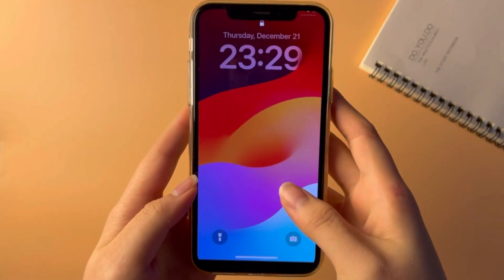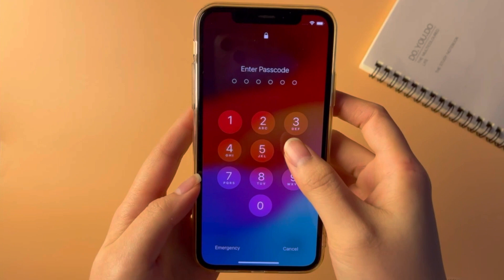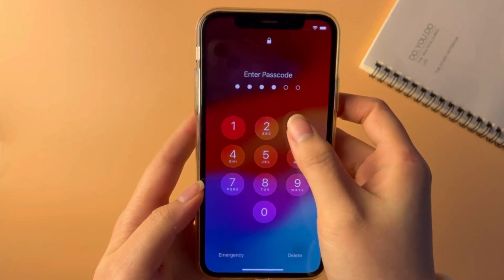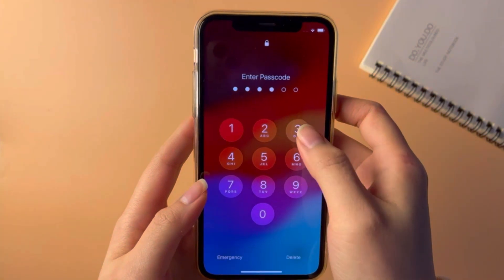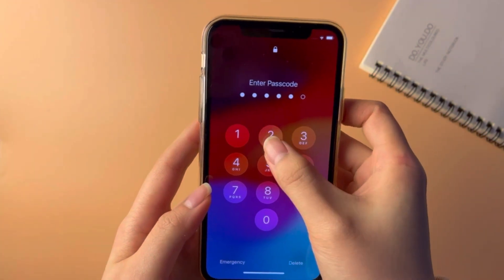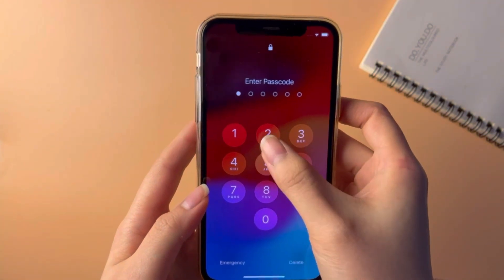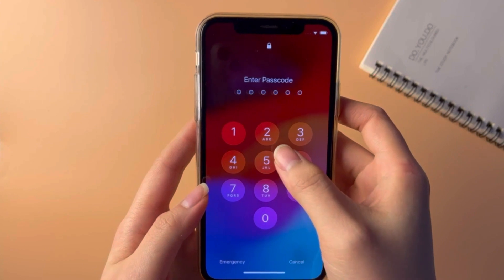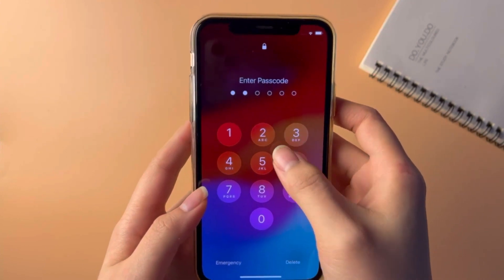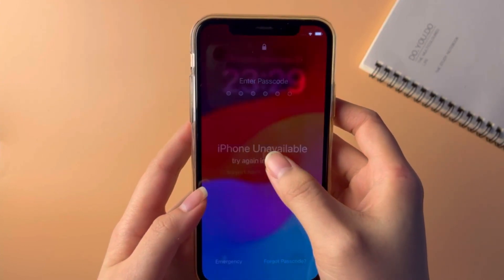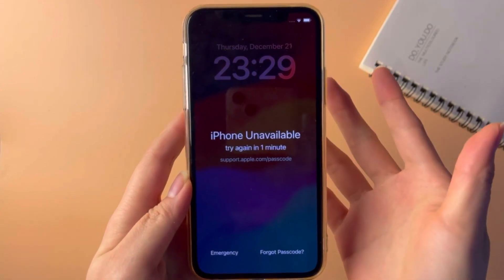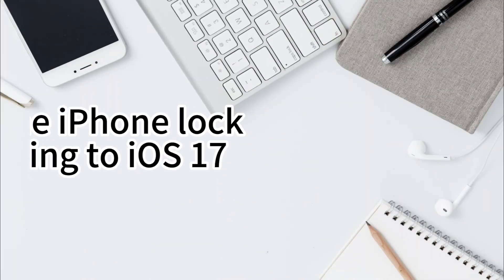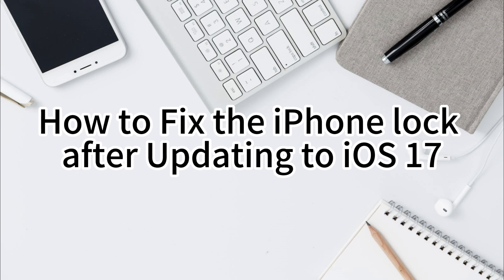Most iPhone users will choose to update to the latest iOS version when the new operating system is rolling out. However, after updating the iOS version to the latest, users will need to enter the screen lock passcode to unlock the iPhone properly. But what should we do to unlock the iPhone if we don't know the passcode after updating the iOS version? Don't worry, I'll show you how to fix the iPhone lock after updating to iOS 17.